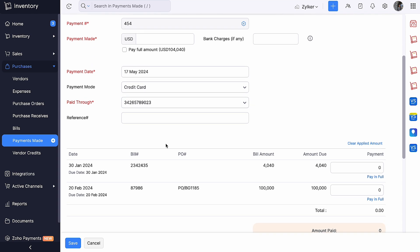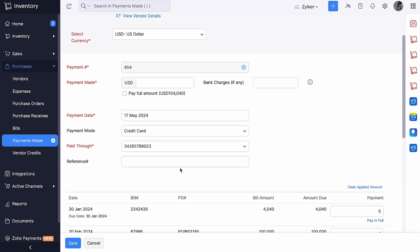Here you will be able to see all your vendor bills. If you have paid the entire amount, you can mark the box Pay the full amount. Suppose you have only paid part of the amount for a bill, you can enter the remaining amount against the bill shown. Additionally, you can add bank charges if any.